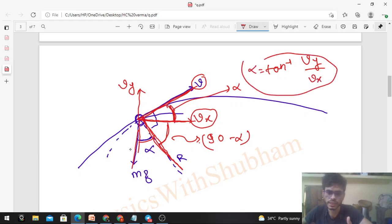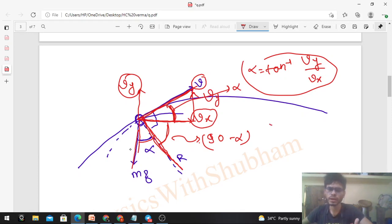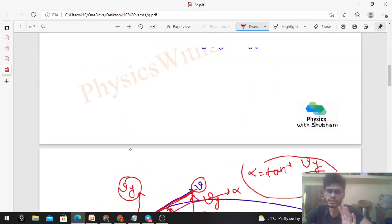So alpha = tan⁻¹(vy/vx), and we know both vx and vy. So you can find alpha at any point.